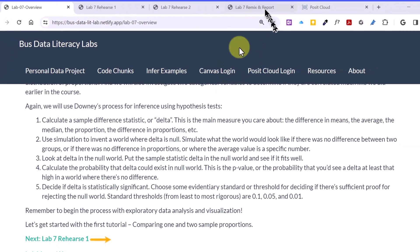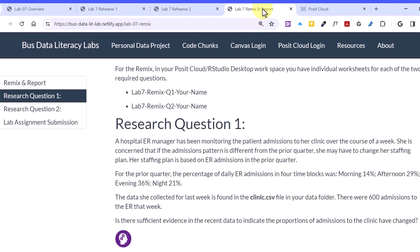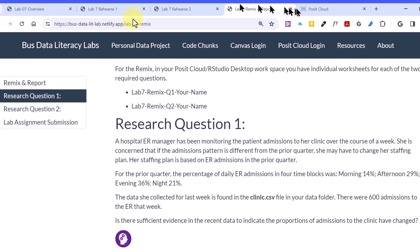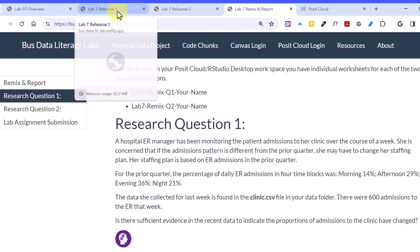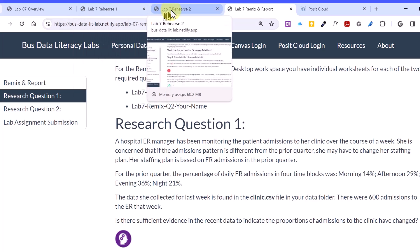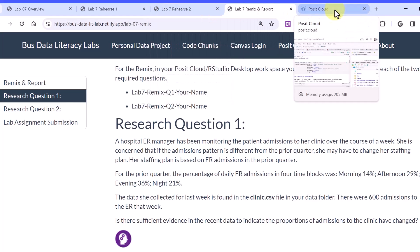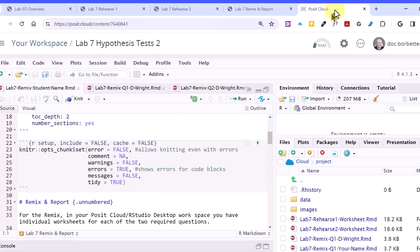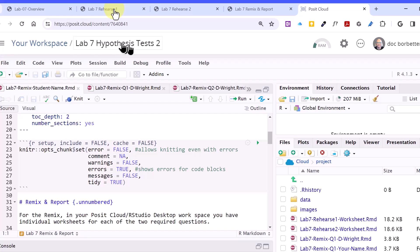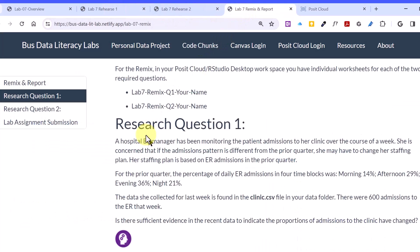So I'm going to jump over here to the remix. Remember, I like to have my single window open, and I just have tabs, the only tabs that I'm going to need for working. I've got rehearse 1 because we've got examples in rehearse 1. I've got rehearse 2. I've got the remix, and then I've got my Posit Cloud workspace open.